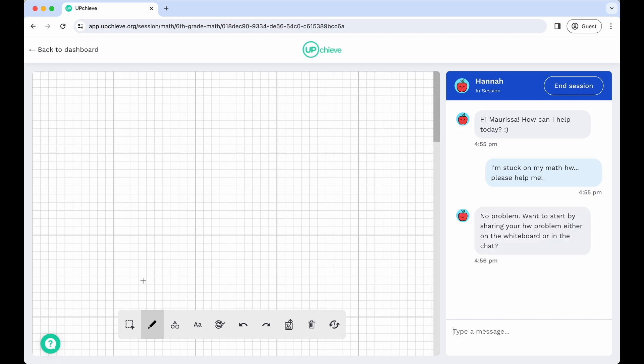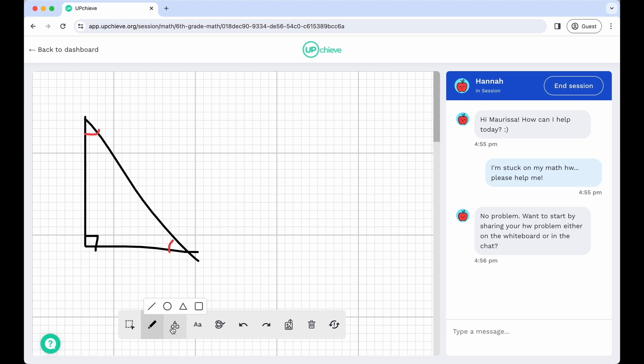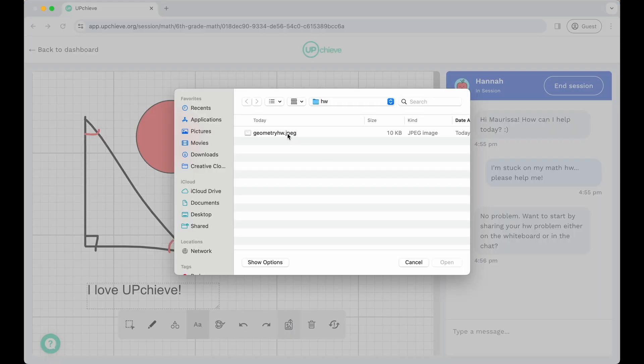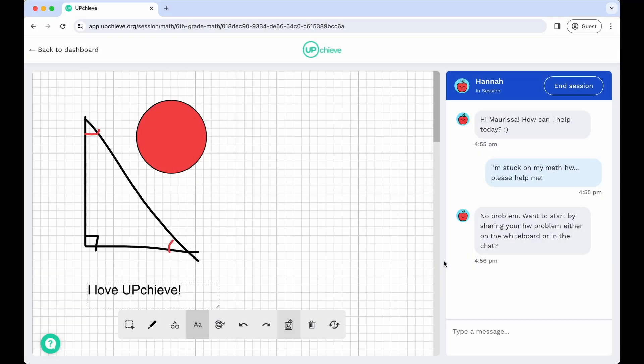On the left hand side, there is a whiteboard with a variety of tools you can use to collaborate with your coach live. You can draw with a pen, change colors, insert pre-made shapes, add text, and even upload a photo of your assignment.